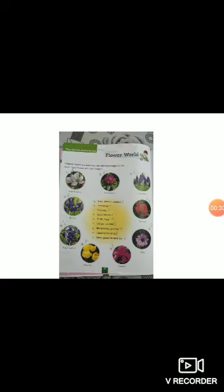Now see in your book, page number 34. Number 1 picture is of apple blossoms. Apple blossom is associated with the thought of good fortune. So this flower is associated with good fortune.